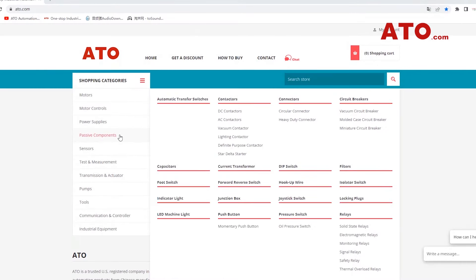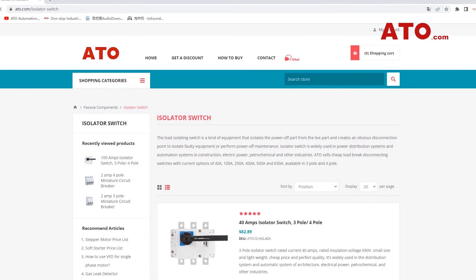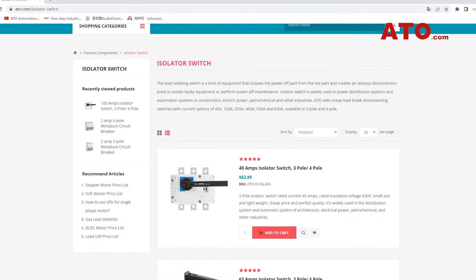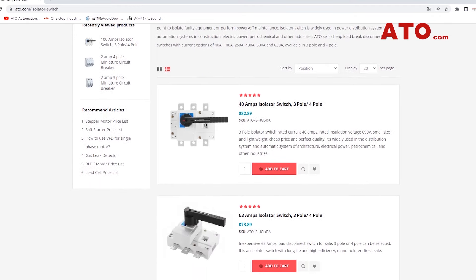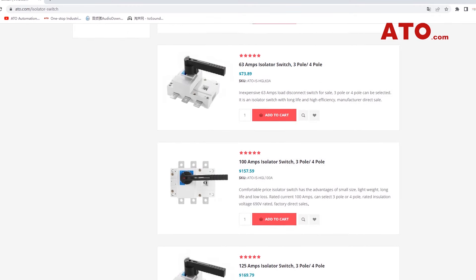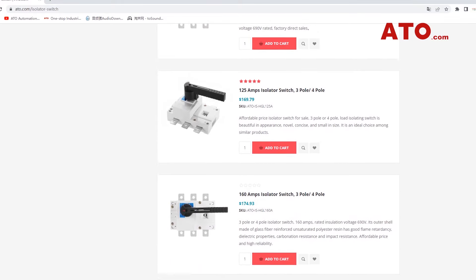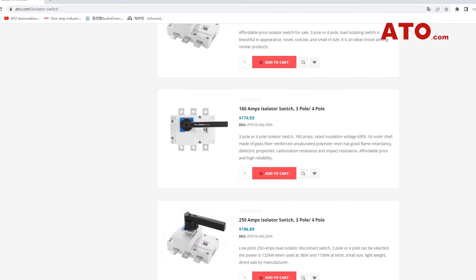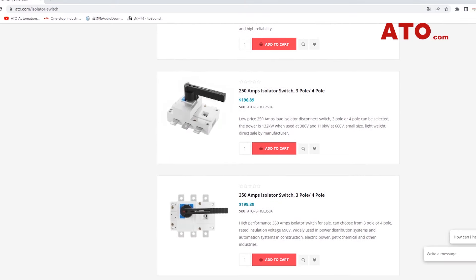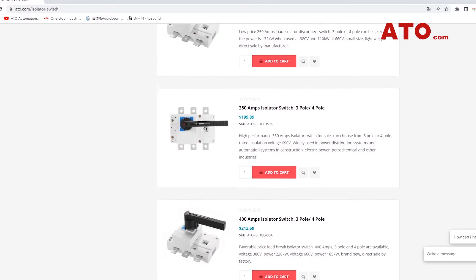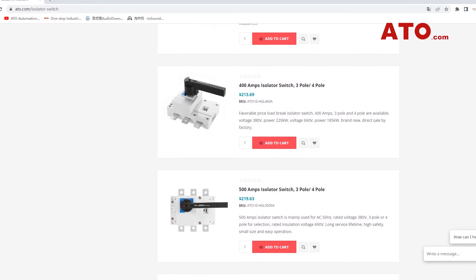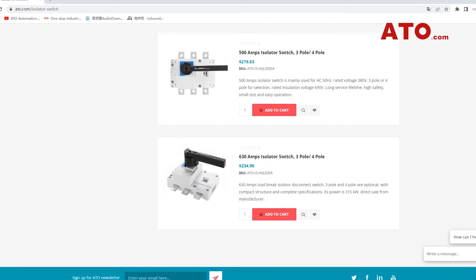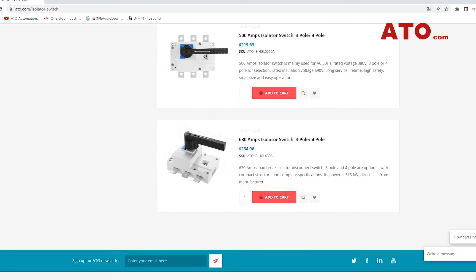You can find reliable and affordable load break switches at ATO, and we supply a variety of current options for customers to choose from, with three pole and four pole designs available. For more information on ATO compact low voltage isolating switches, or for assistance in choosing the best product for your project, please contact our sales engineers.